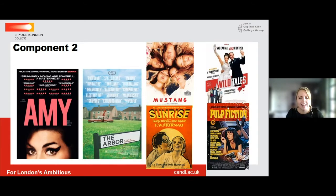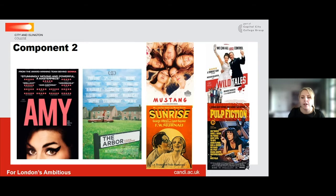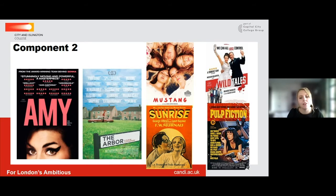In Component 2 we look at global film, documentary, silent cinema, and experimental film — this is where you really hone your skills, examining how things are constructed and how they are marketed to different audiences around the globe. The NEA is a short film of four to five minutes that you create completely from scratch: you write the screenplay, create it, edit it, and produce a photographic storyboard of a key section to show your creative process.